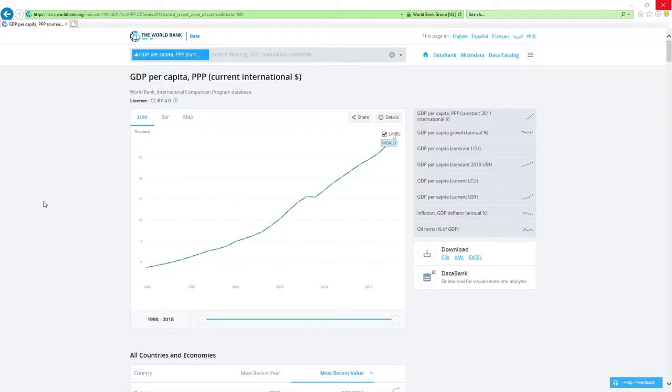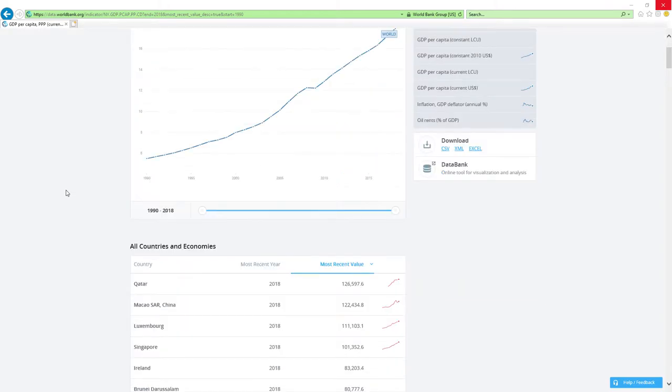Now, our data source will be IMF's GDP per capita based on PPP rankings report. IMF stands for International Monetary Fund. We will analyze two main factors.